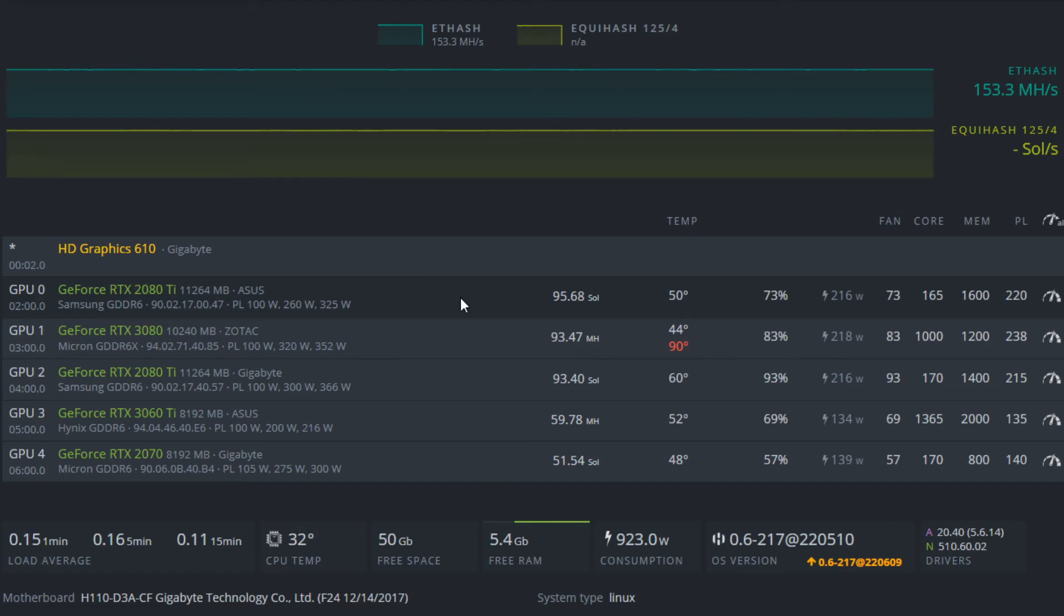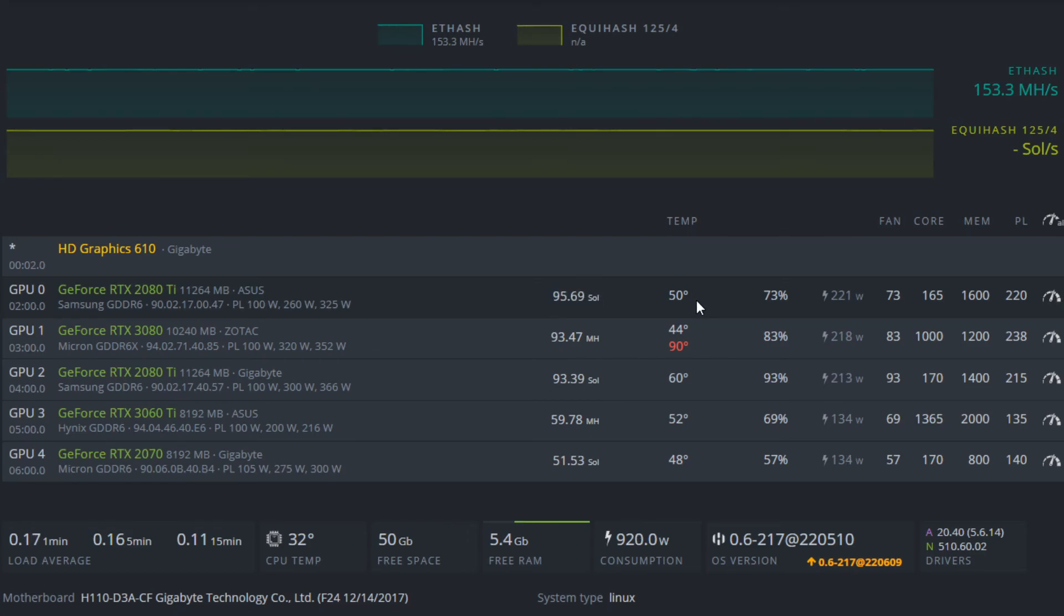So if the temperatures continue to go up here where I live, I will be downclocking these cards down to 90 solutions per second, probably around that 210, 205 power limit area, until my temperatures are in check. And that's kind of my priority for summer, temperatures, then hashrate.